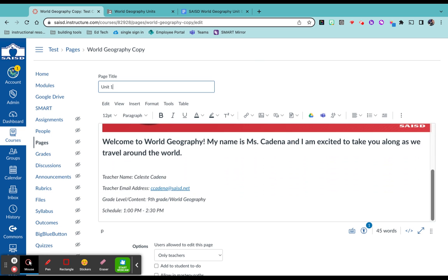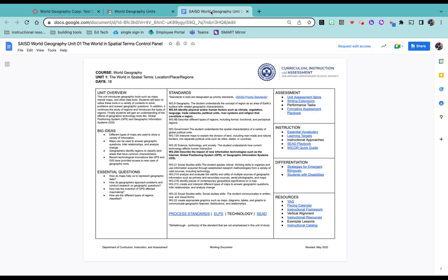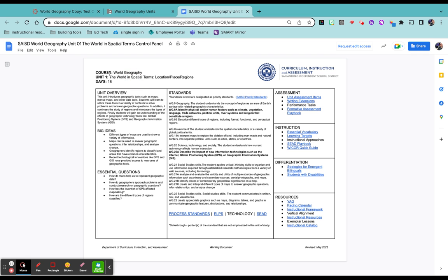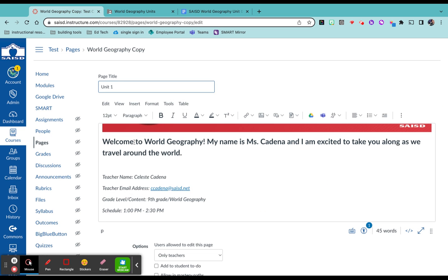And I'm going to use the district's curriculum plan to help me. So I already found the unit one overview. I know the title right here. So I could come over here and type in or copy and paste it in the title. Of course, the T got left behind. There we go.